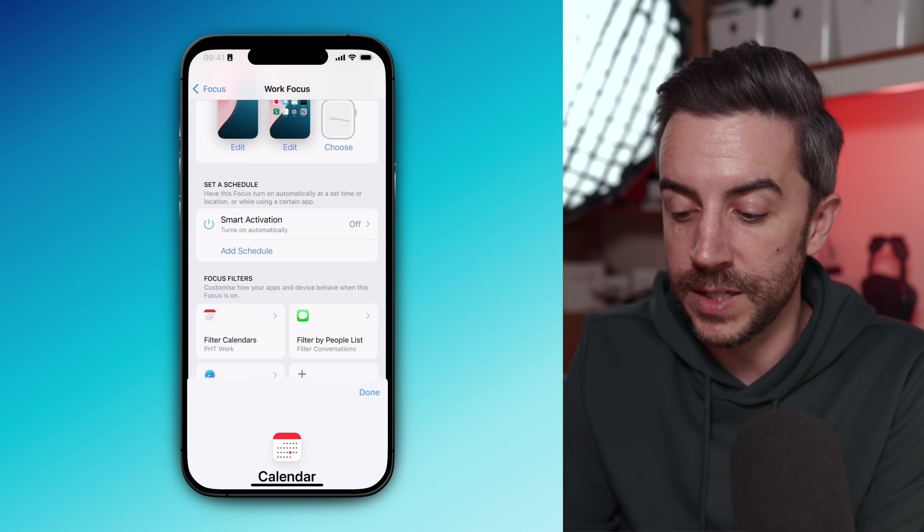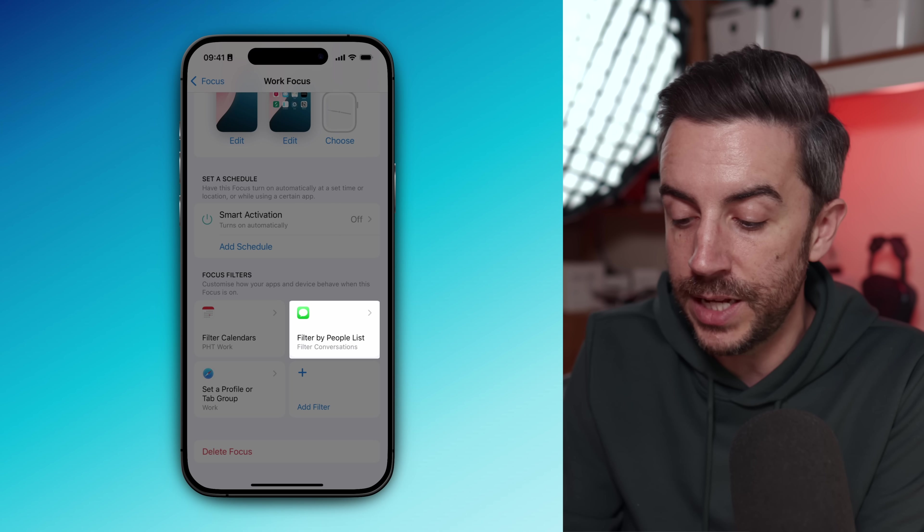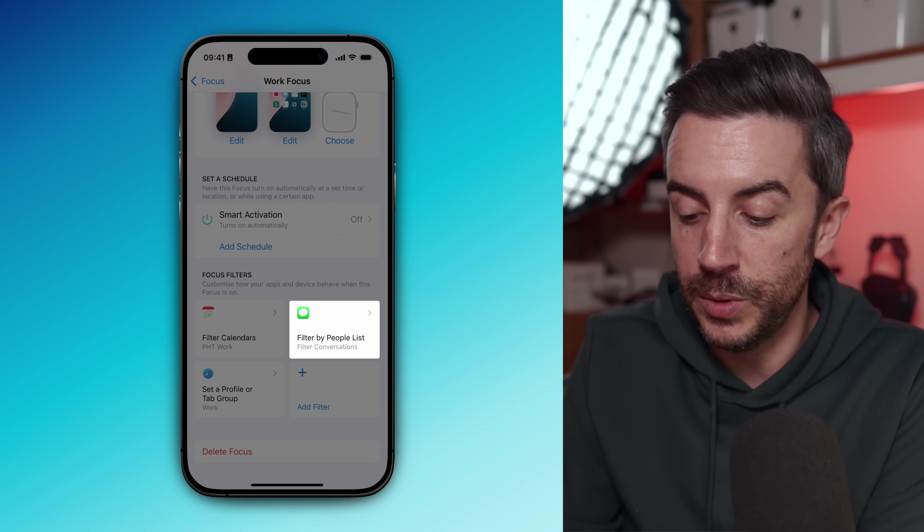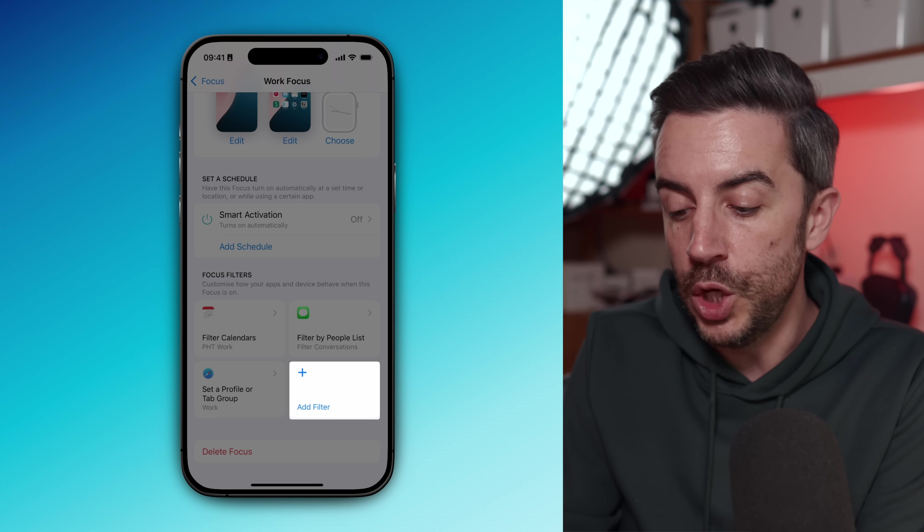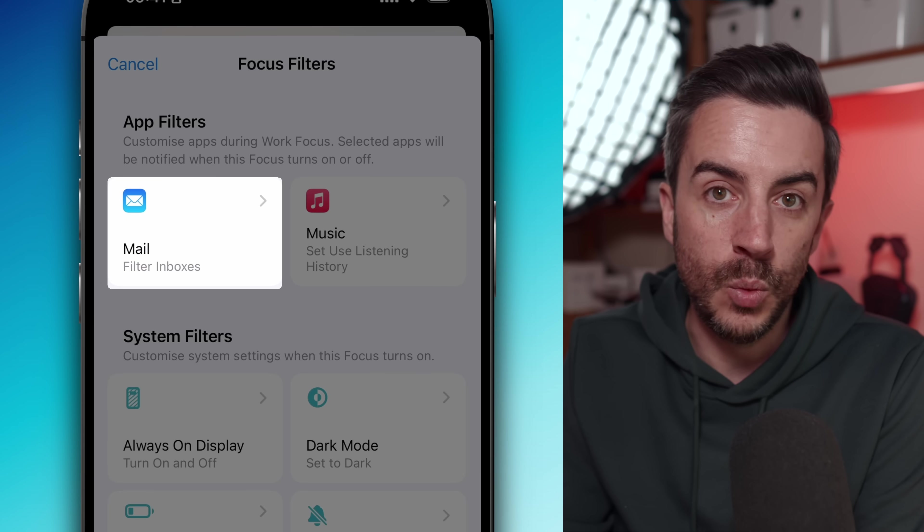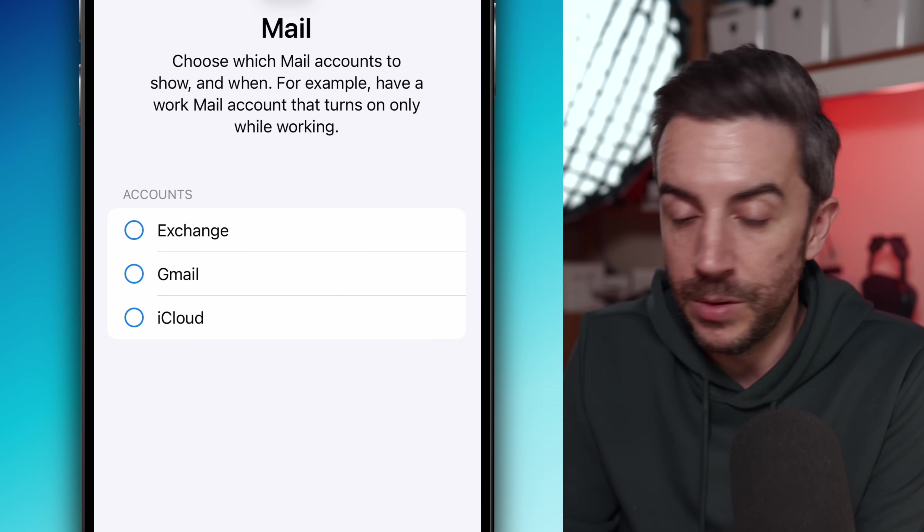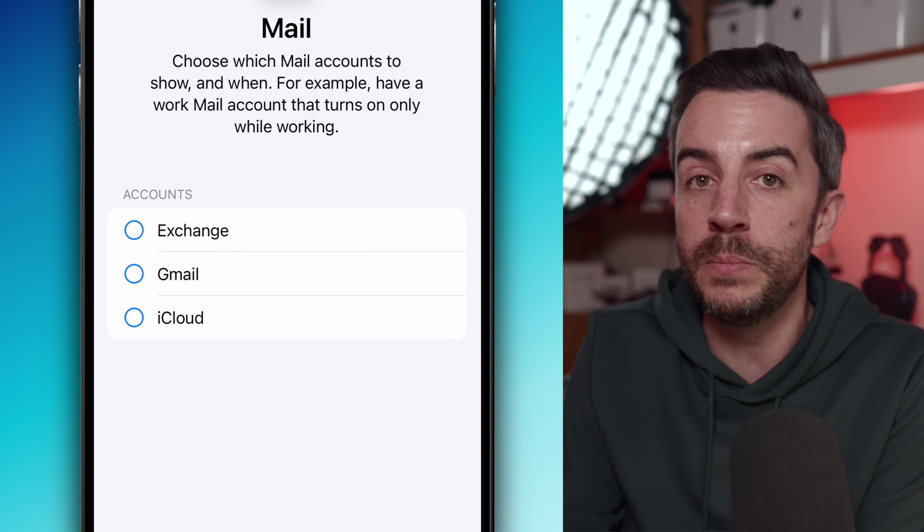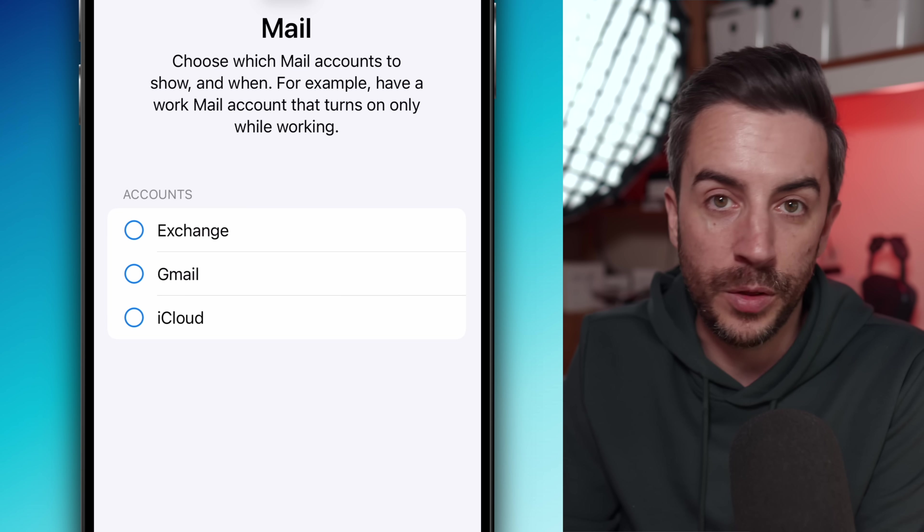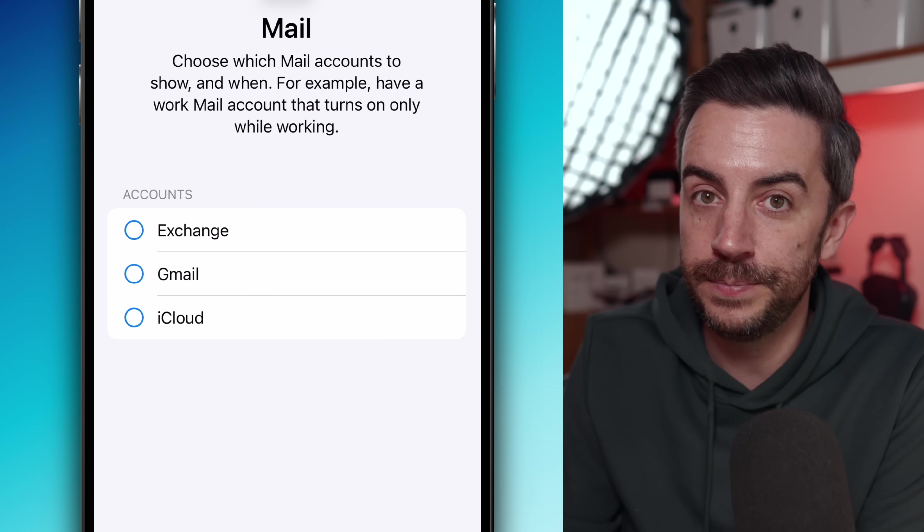You can also use filters in messages to limit who can contact you based on the list of people that we set up earlier. And with mail, you can choose which inboxes you want to break through. For me, I could only allow notifications from my exchange inbox while I'm working and I can ignore things like Gmail or iCloud until later.